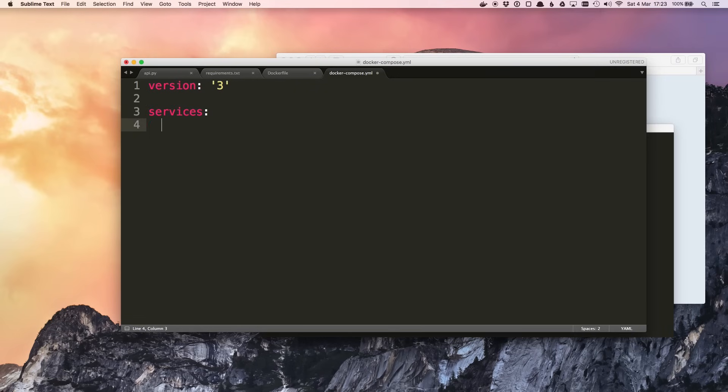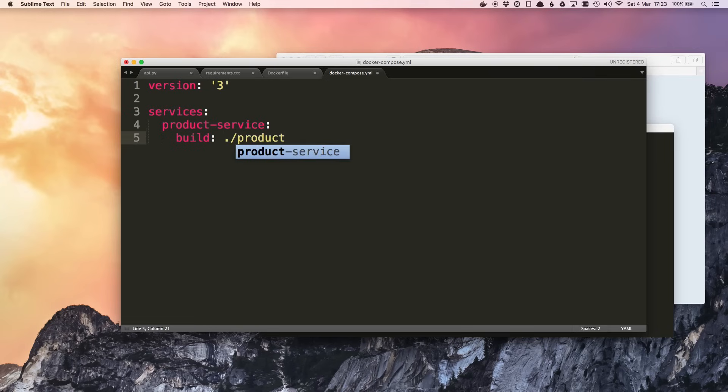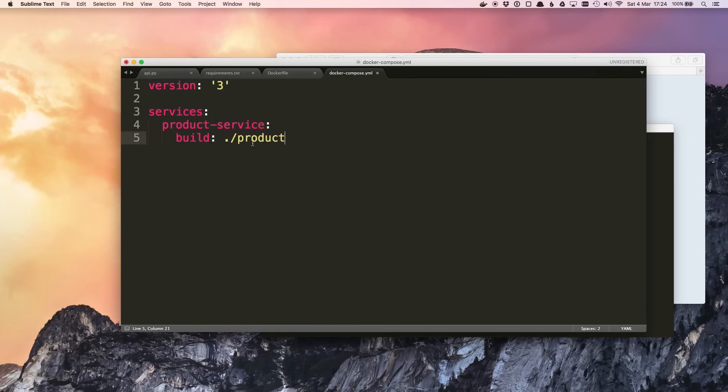After this we specify our services. So we write services colon and we'll start with product-service. So we give it a name, it can be anything you want. First we tell Docker Compose what to build. So we use the build property and we give it a directory containing the Dockerfile. So the folder is called product. We can see here that we've got the folder called product next to docker-compose.yml. The directories are relative to where the Docker Compose file is.